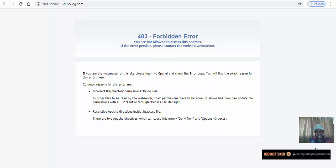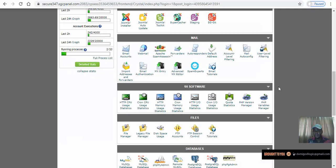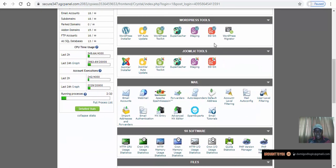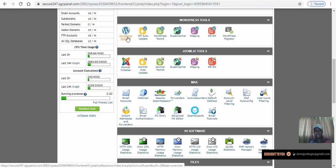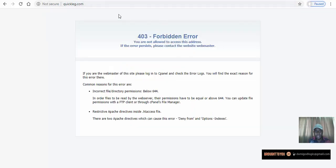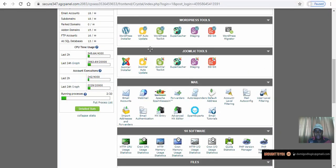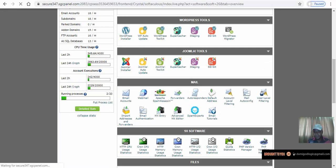We're going back to our cPanel and looking for WordPress. We've found the WordPress installer — let's click on it. We want to install WordPress on this domain quickleg.com, so let's click on WordPress and install it quickly.